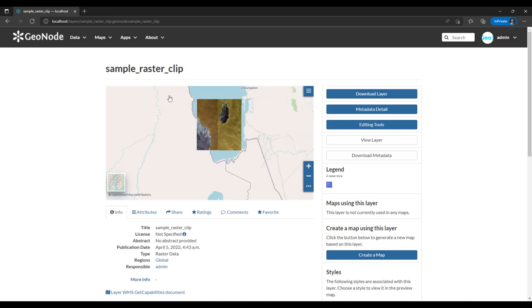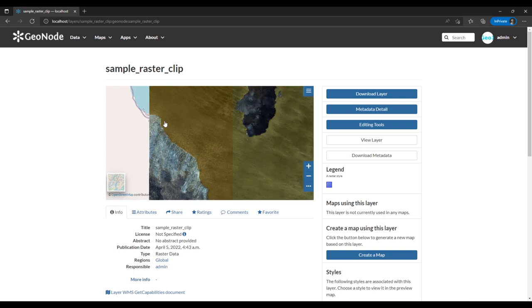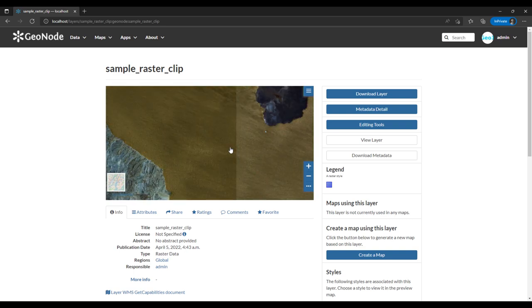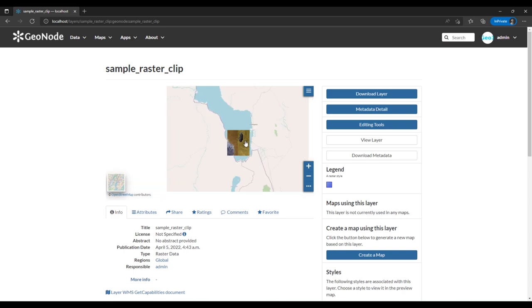This is how the raster looks. It has been placed on top of an OpenStreetMap base map. It's a late-summer image of Laikipia/Kirinyaga area in Kenya.